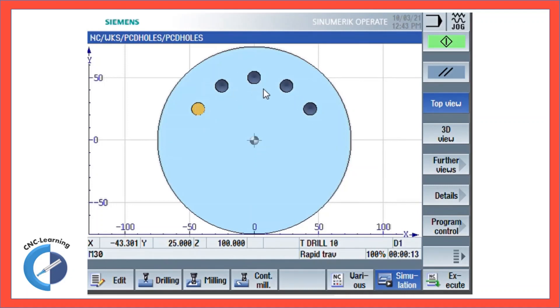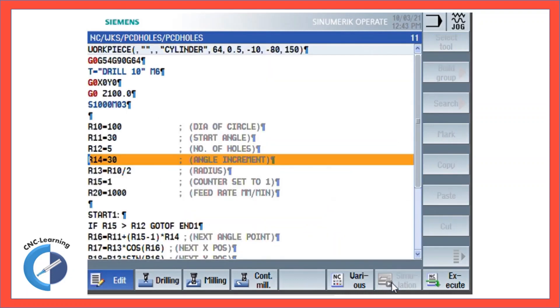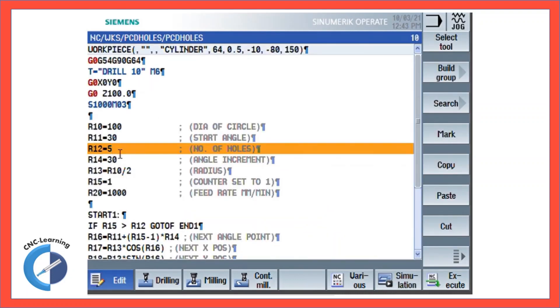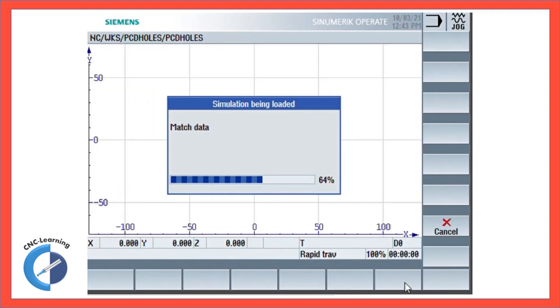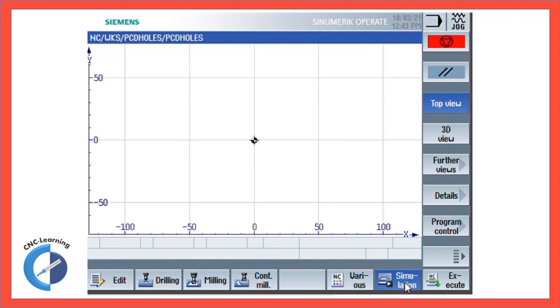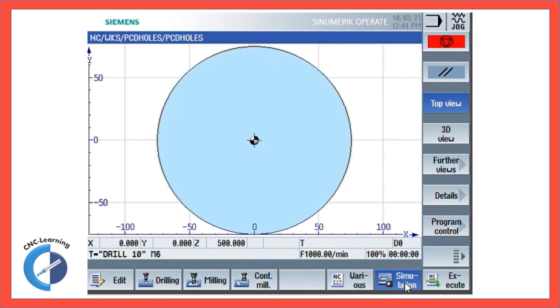Now if you want just one hole, that's quite possible. Just change the number of holes. Then you can see the number of holes is now only one.